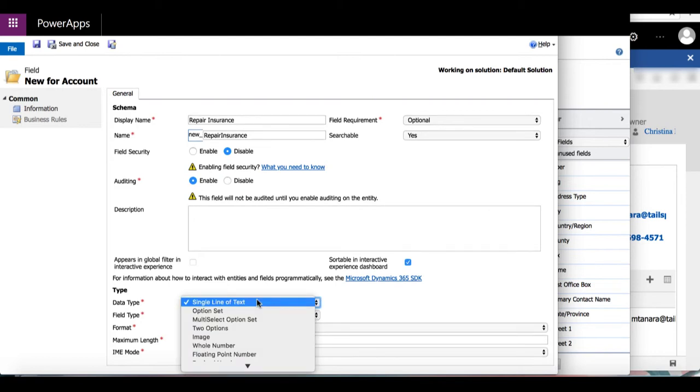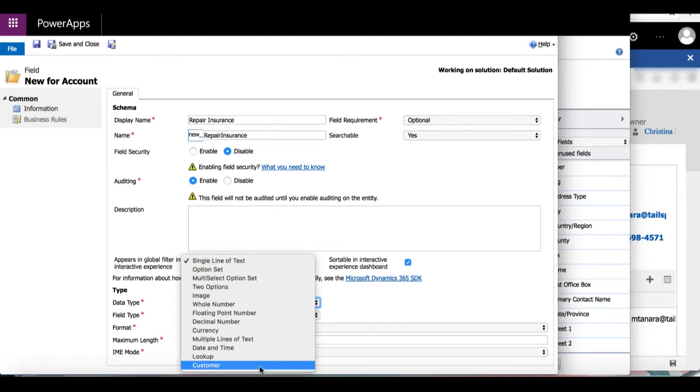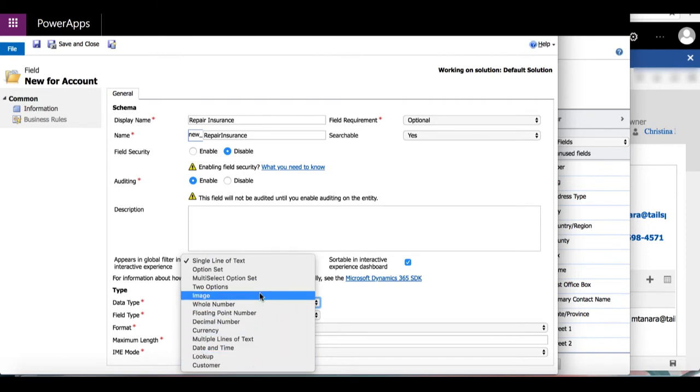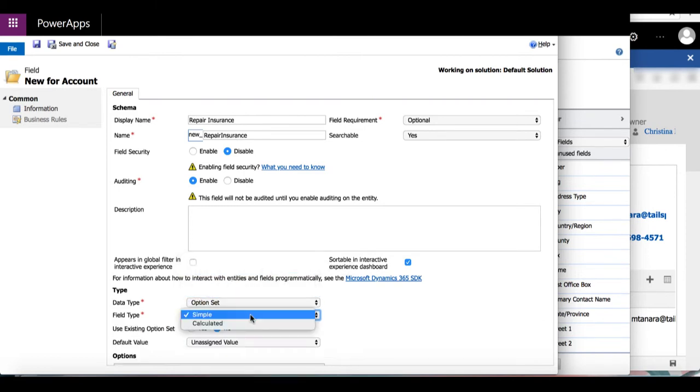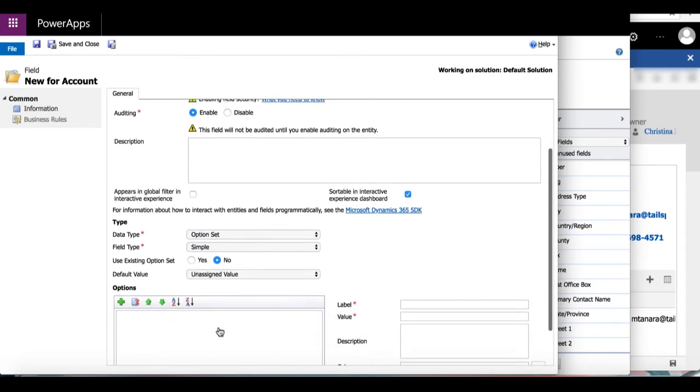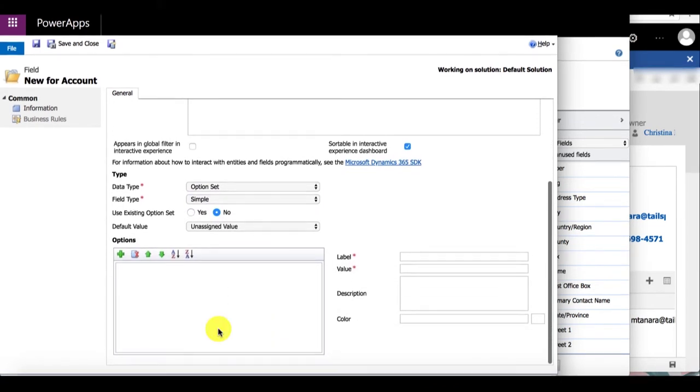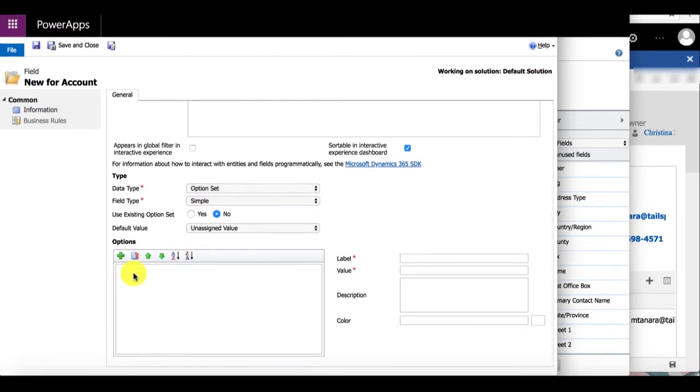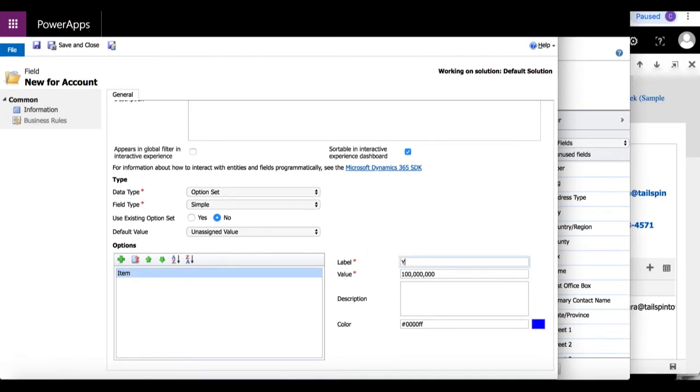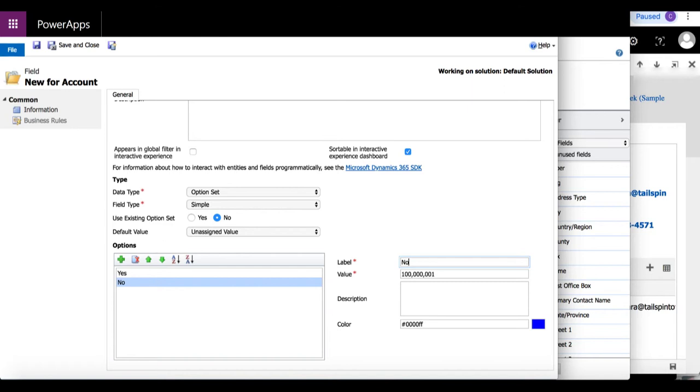Moving on to data type, depending on which one you select, you will have different options. For this scenario, I'm going to select option set and keep the field type as simple. Since I want to create a custom option set, I'm going to select no for use existing option set. Then I'm going to input yes as my first option, no as my second, and not sure as my third.